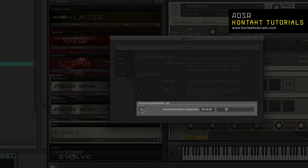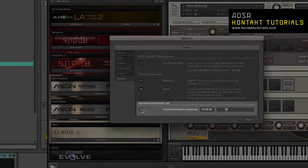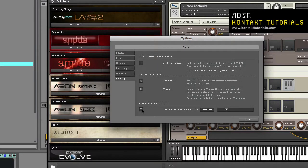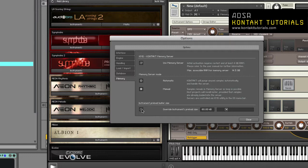Override instruments preload size. If enabled, Kontakt will ignore the preload buffer size embedded in Kontakt 2.0 and up instrument files and use the specified buffer size. It is recommended to leave the preload buffer size to default.